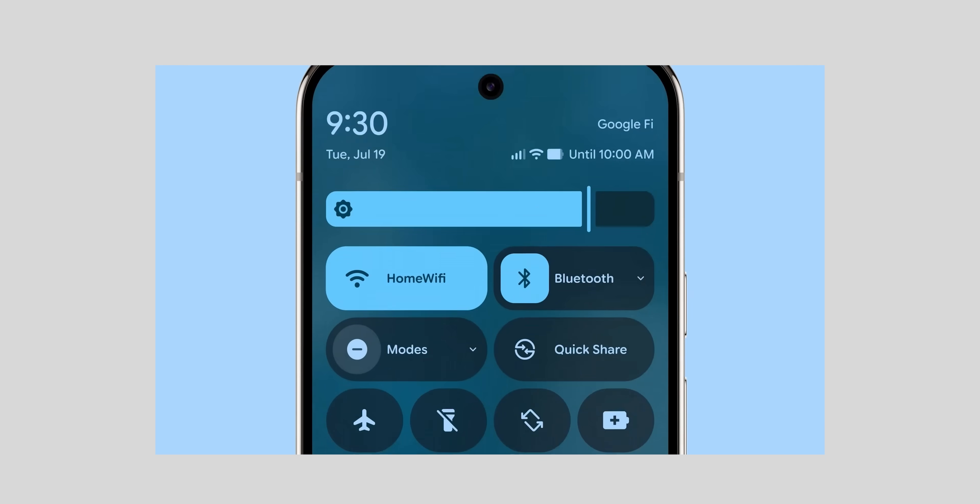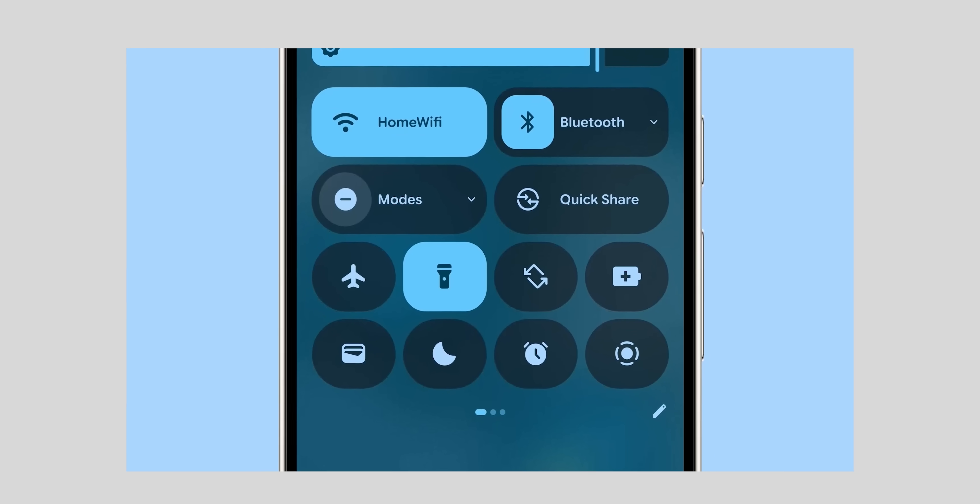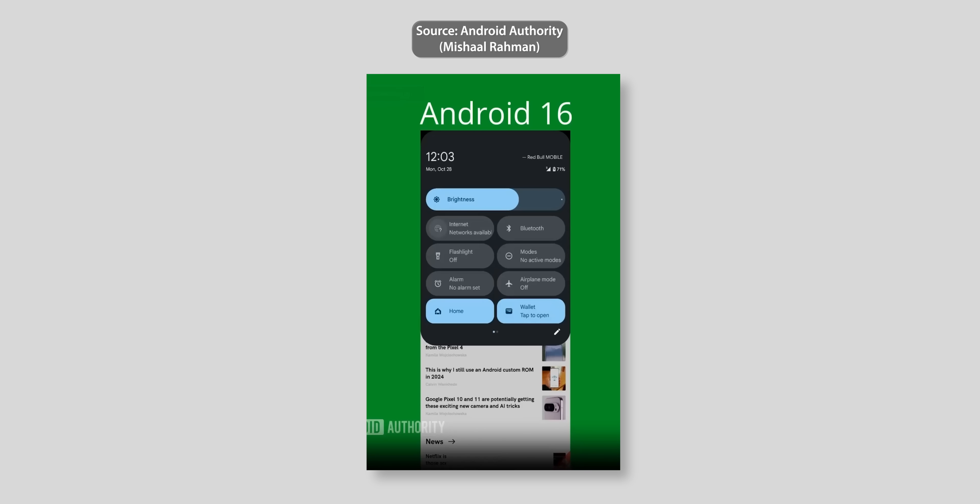They also revealed the different tile sizes, it's either one by one or two by one. The smaller size will only show the icon and act as a toggle, while the latter will show the full label and gives you the ability to either toggle by tapping the icon or expand by tapping the label.